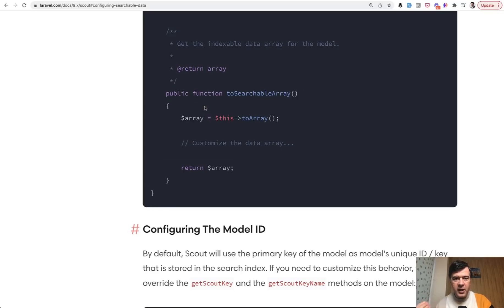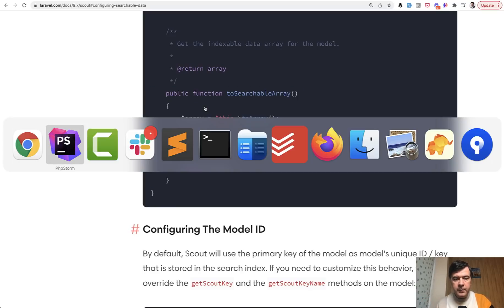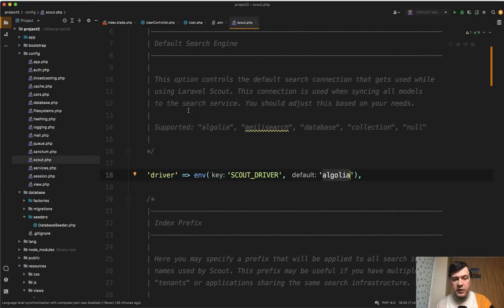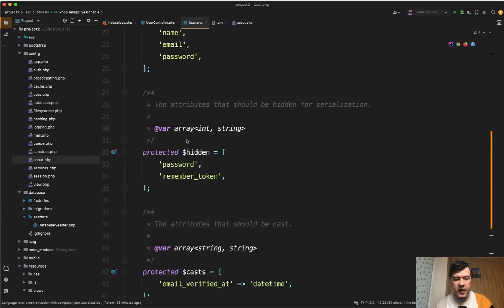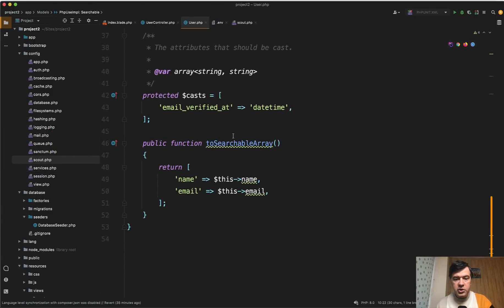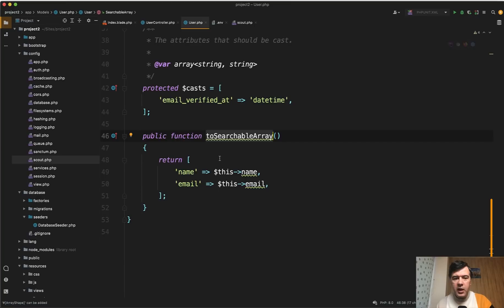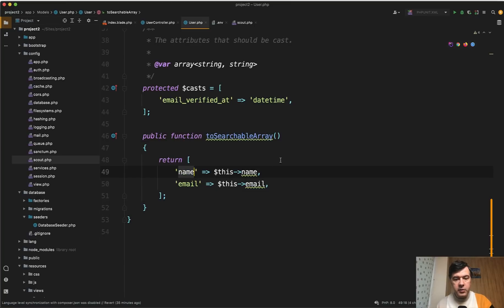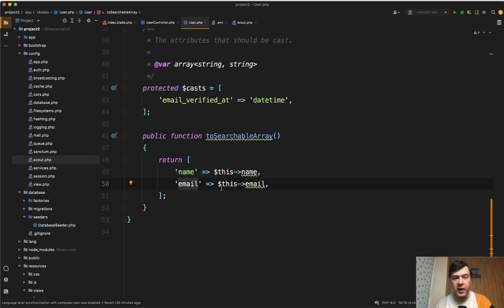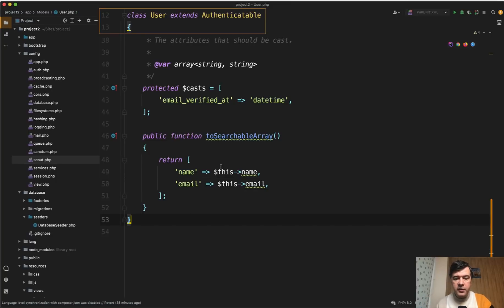The correct solution that worked for me is in the model define to searchable array like this. It's similar to API resources in a way. So you define that your name would be this value, your email would be this value. So it wouldn't search by ID, timestamps or whatever other fields, only by name and email.